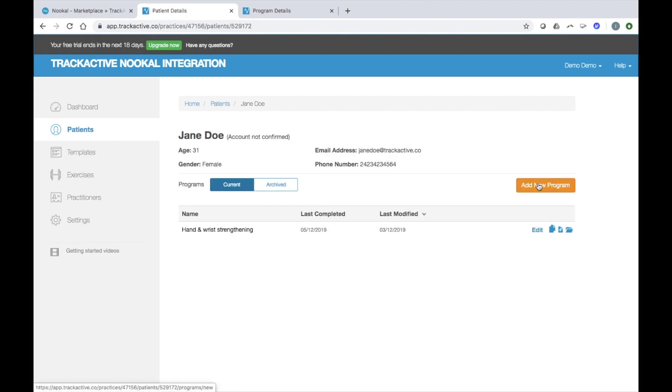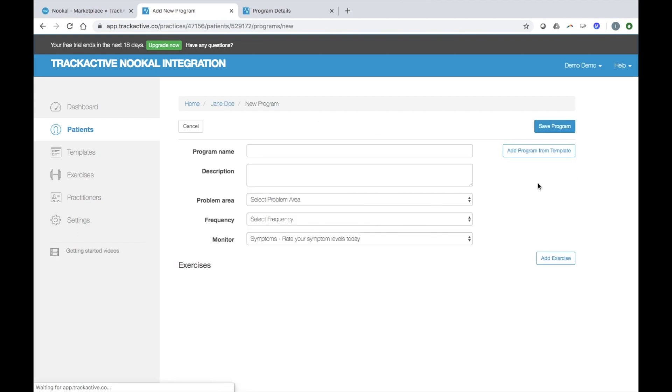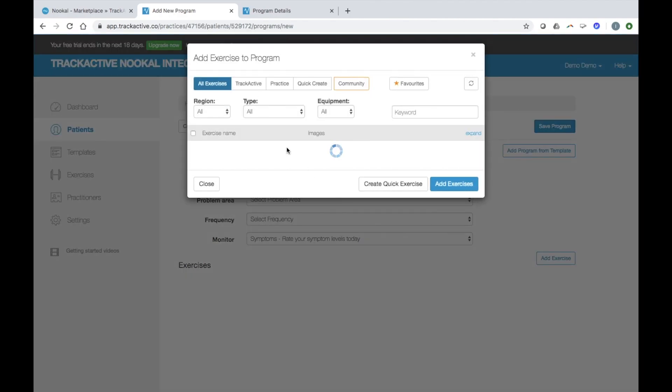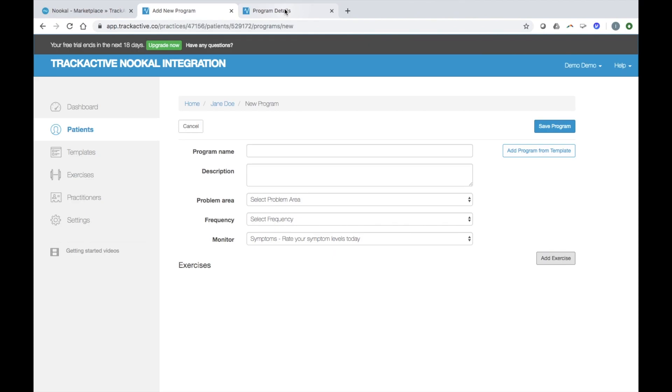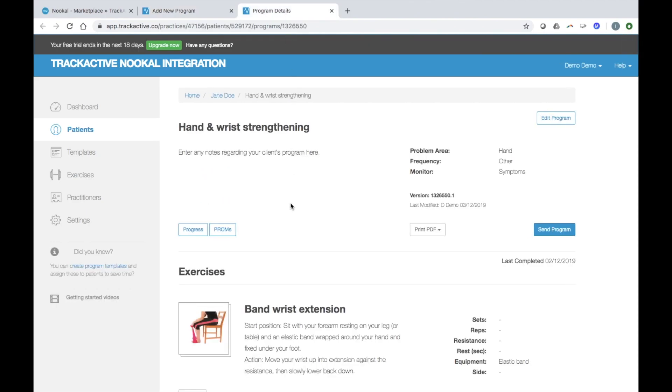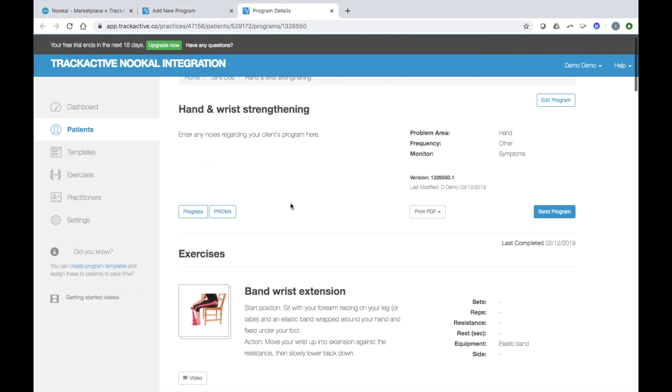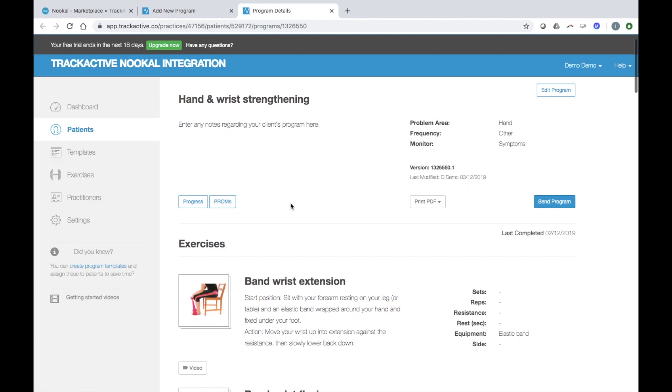You can add directly from templates or create from scratch by searching for exercises based on region, type and equipment. When finished, you can send directly to your patient's email. Your patient then has the option to view their program as a PDF, via the web or through our free iPhone and Android apps.